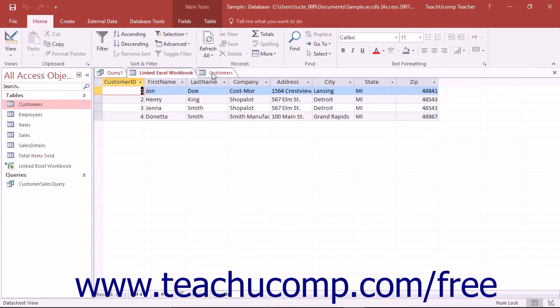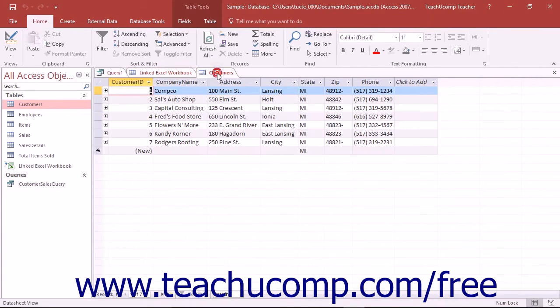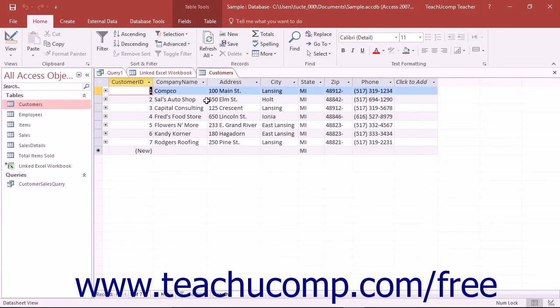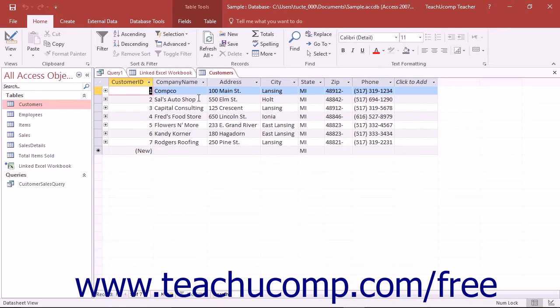You can use append queries as a way of copying and pasting records from one table into another table based on whether or not the records match a specified criteria. You can only append data from table fields to other table fields that share the same or a compatible data type.